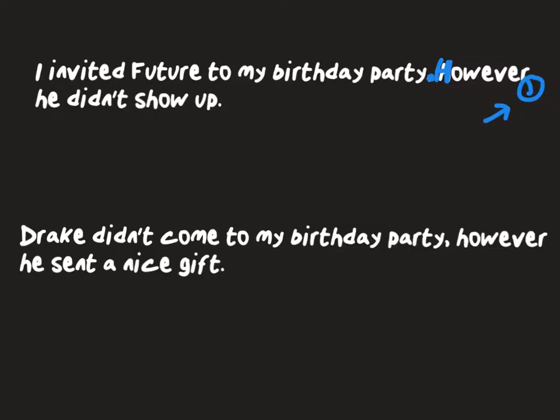We could also put a semicolon between these two things: 'Drake didn't come to my birthday party; however, he sent a nice gift.' That would also be correct.